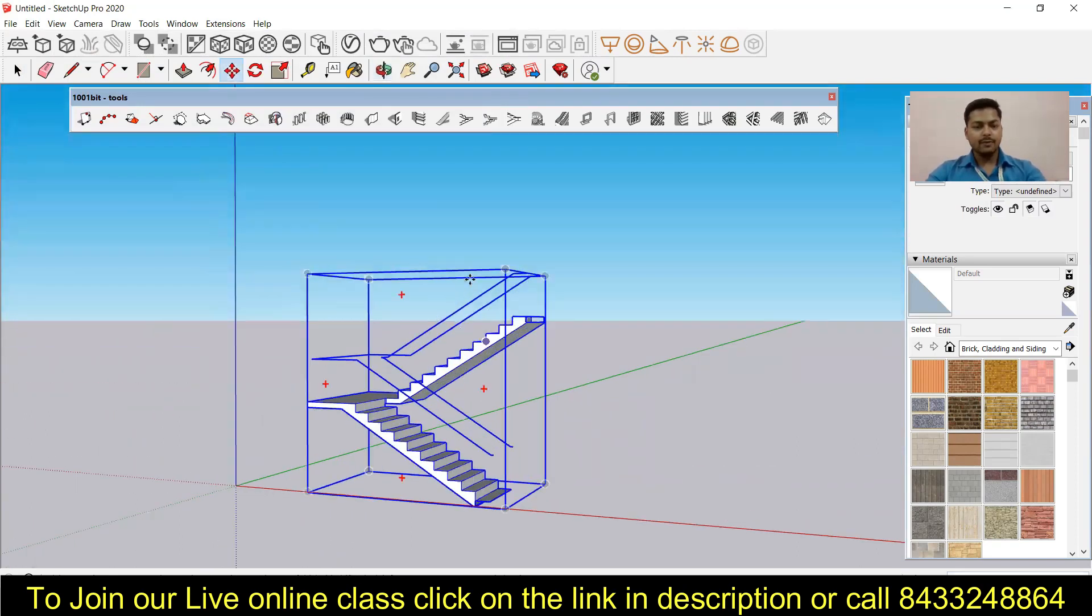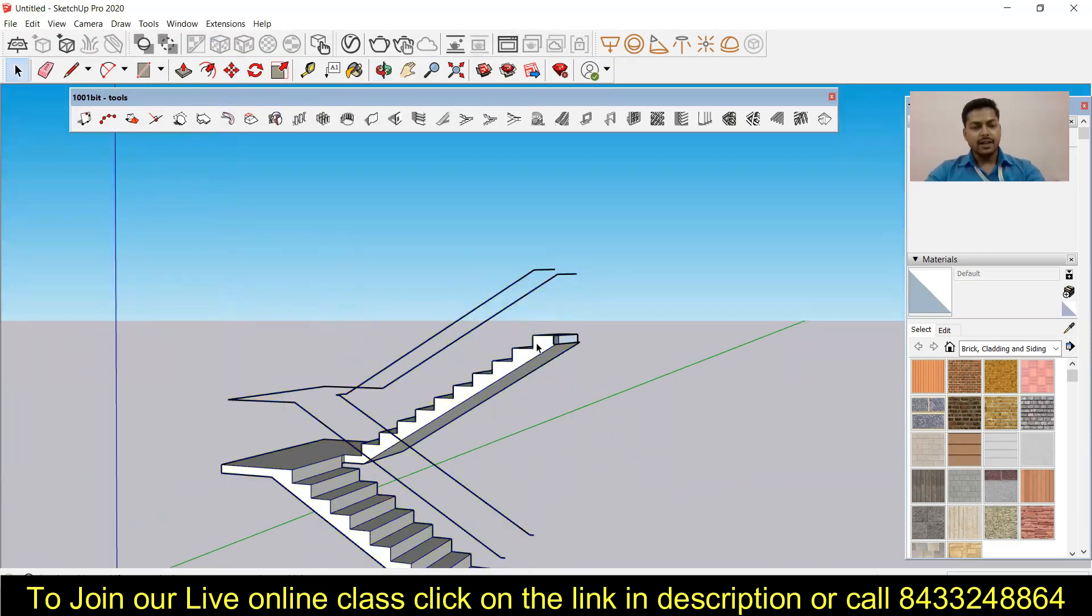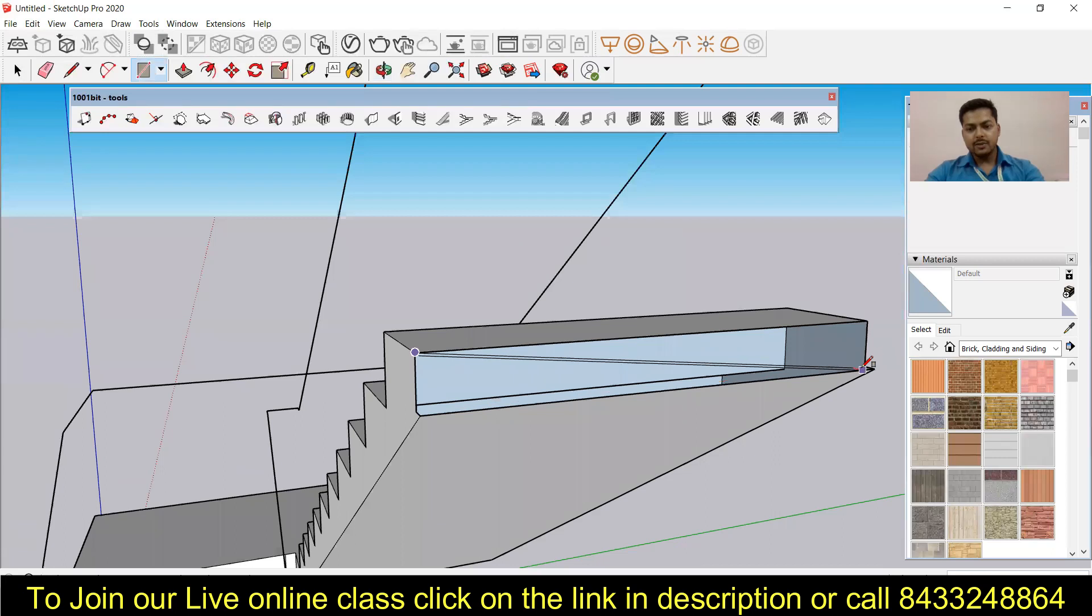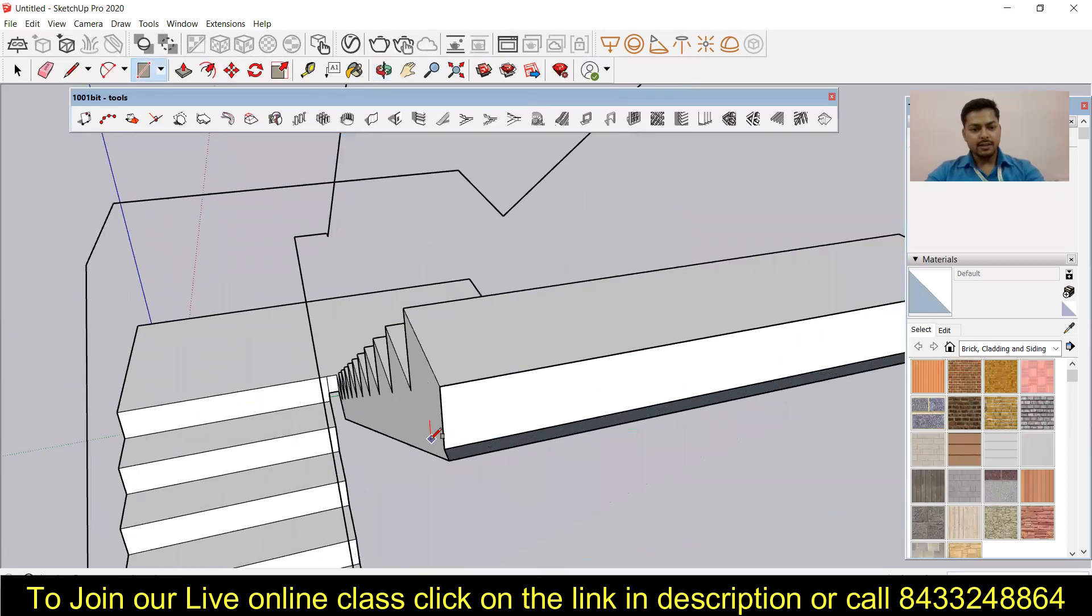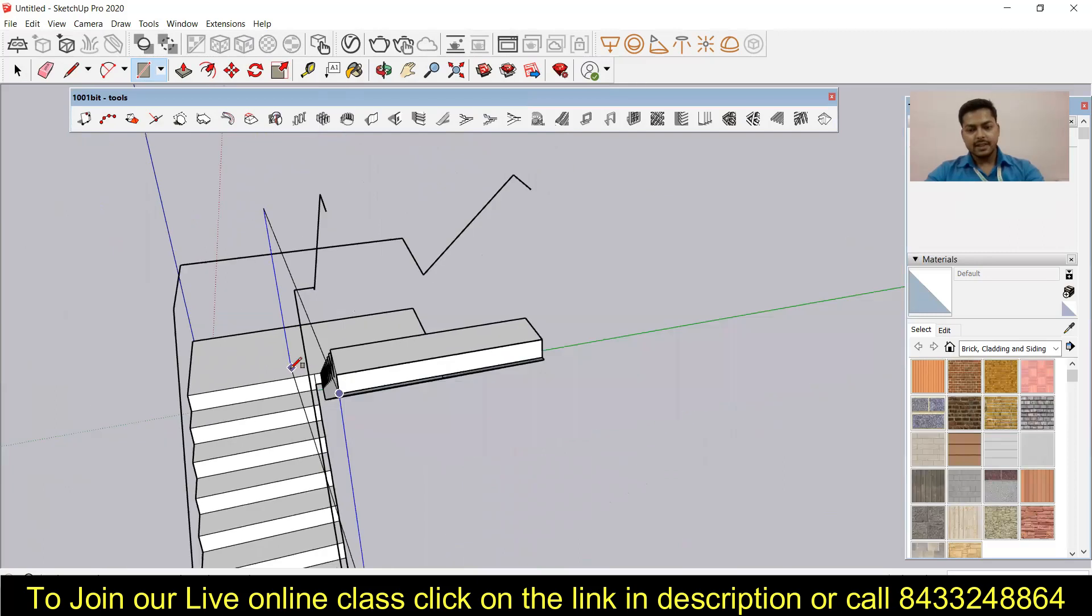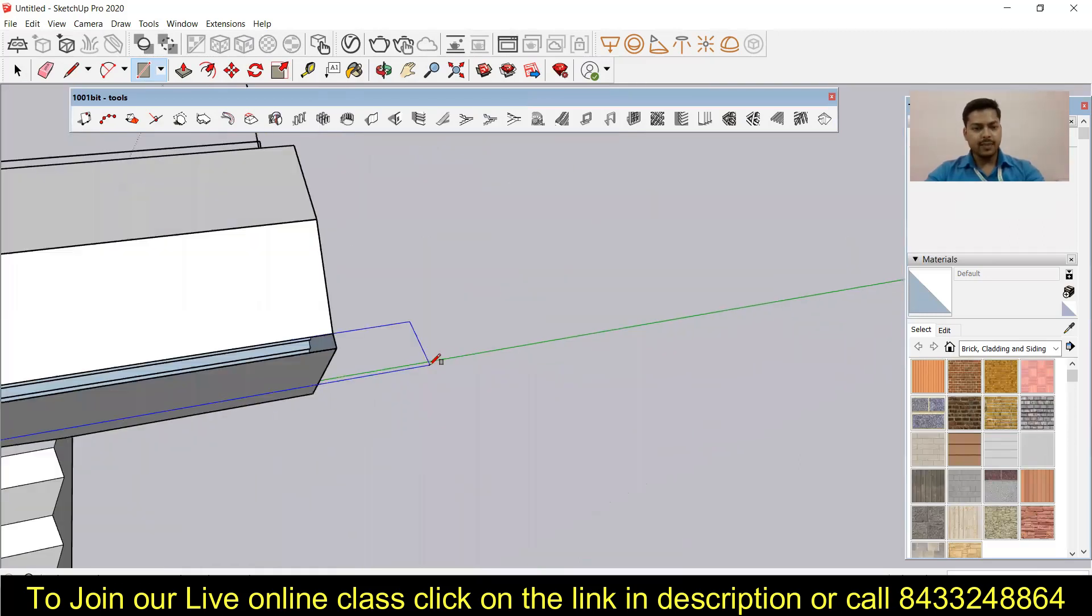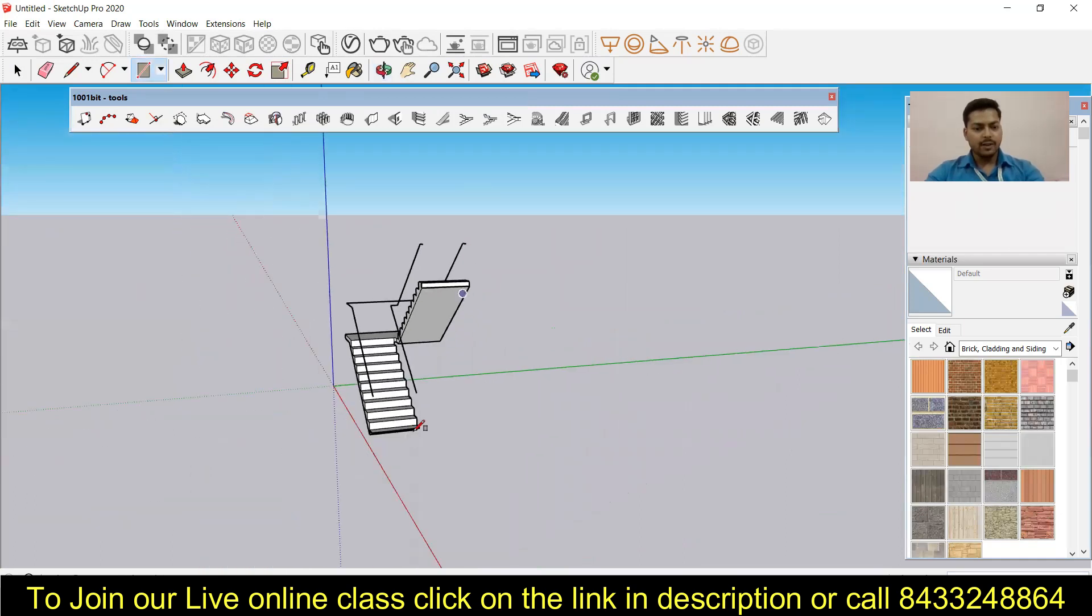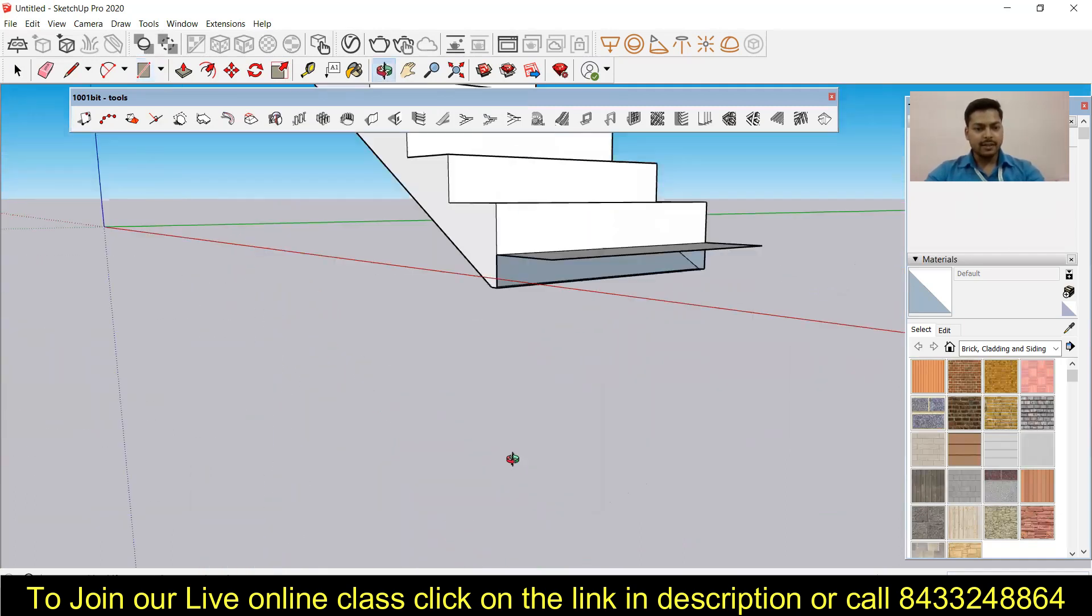And for that what I have to do, I have to just enter into the group, and then I will simply take a rectangle and then I'm just going to use that rectangle to make this a solid surface. And this way I can simply modify my staircase wherever it is needed to be done.